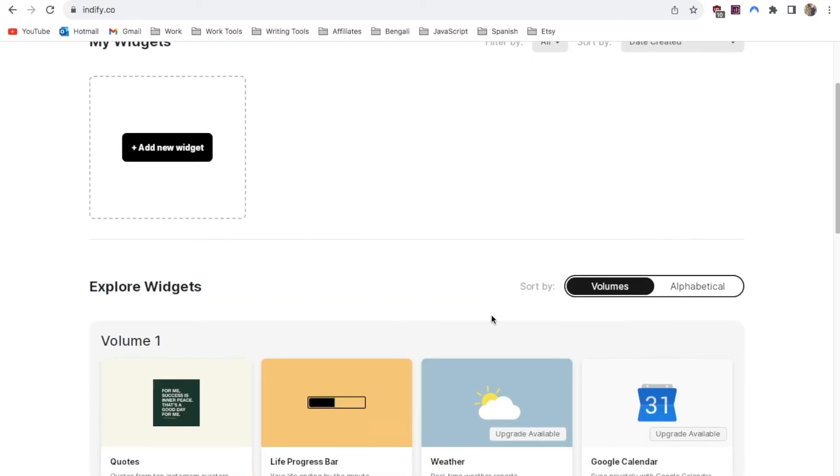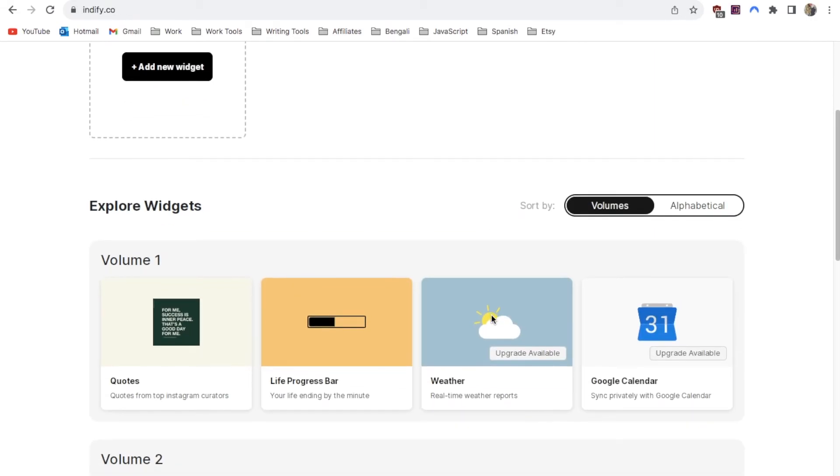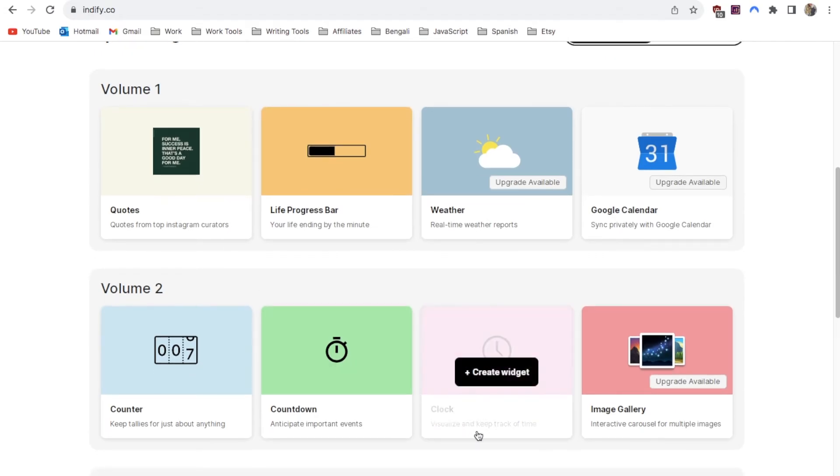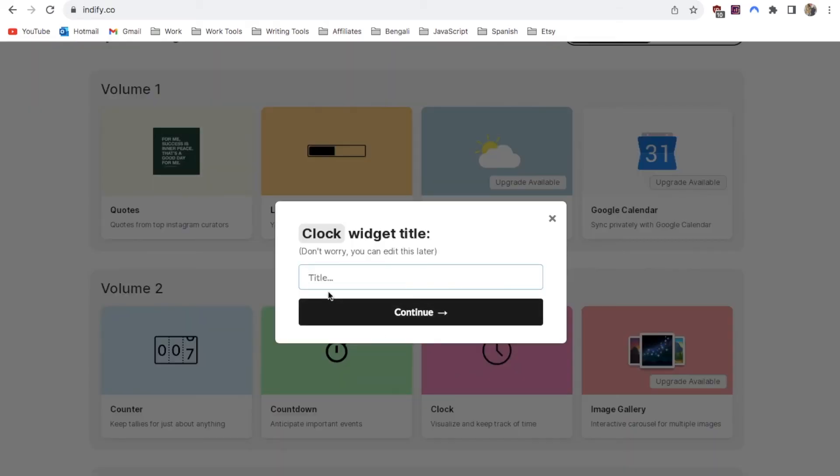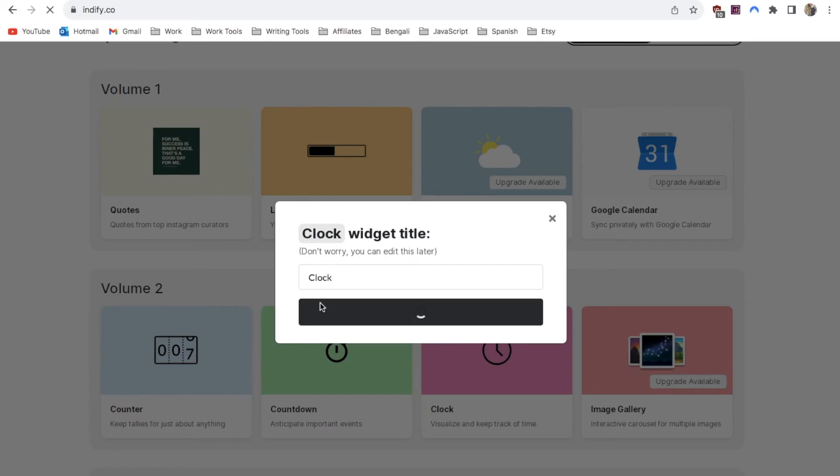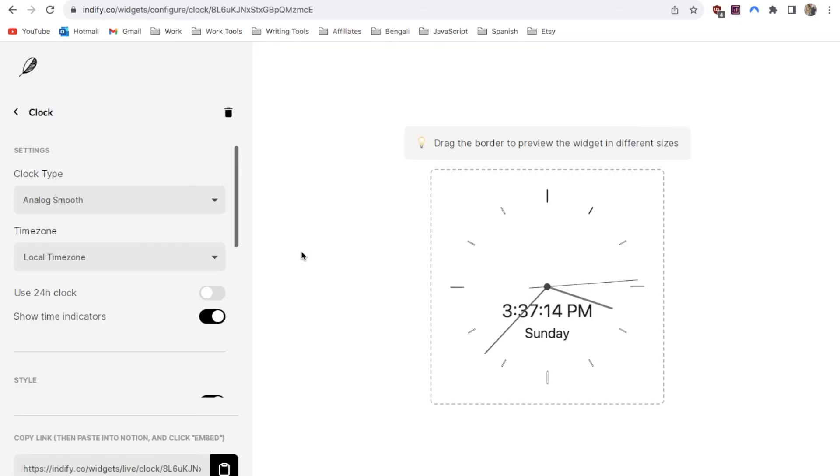Once you're signed up you want to just scroll down and under volume 2 you'll see this clock widget. You just want to hover over and click on this button create widget. Next you just need to give it a name so I'm just going to call mine clock. Click continue.